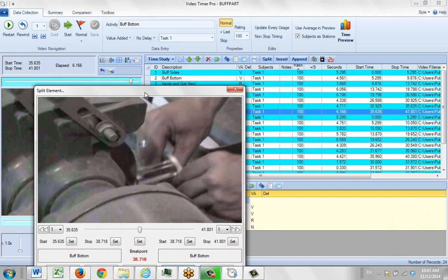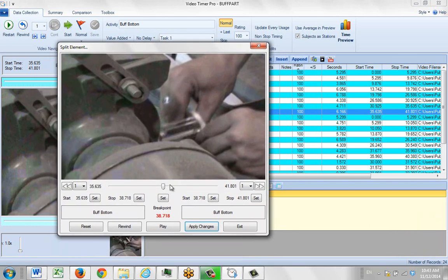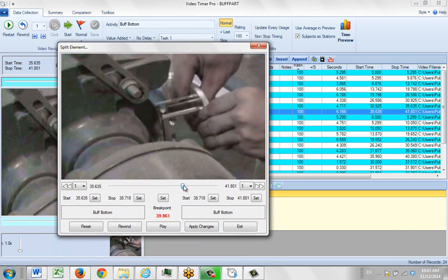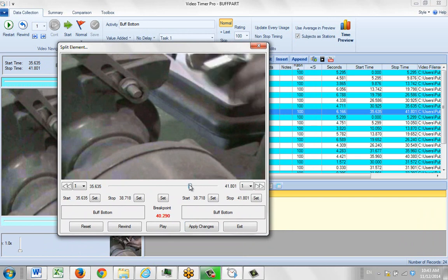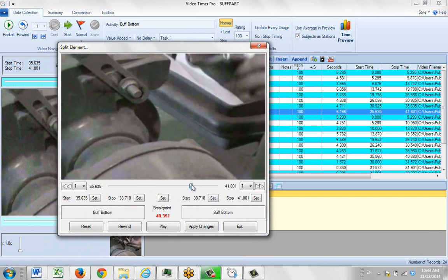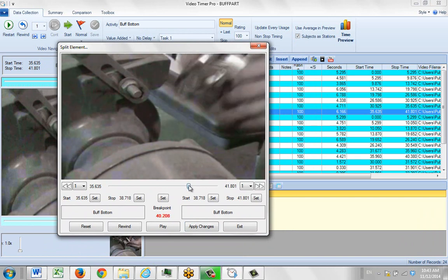You can see here the time is 36 to 41 shown here. So what you do is find the place where you want to split it. There he's pulling away, you see there he comes back. We probably want to stop it right there. That's the piece we want to break it at.